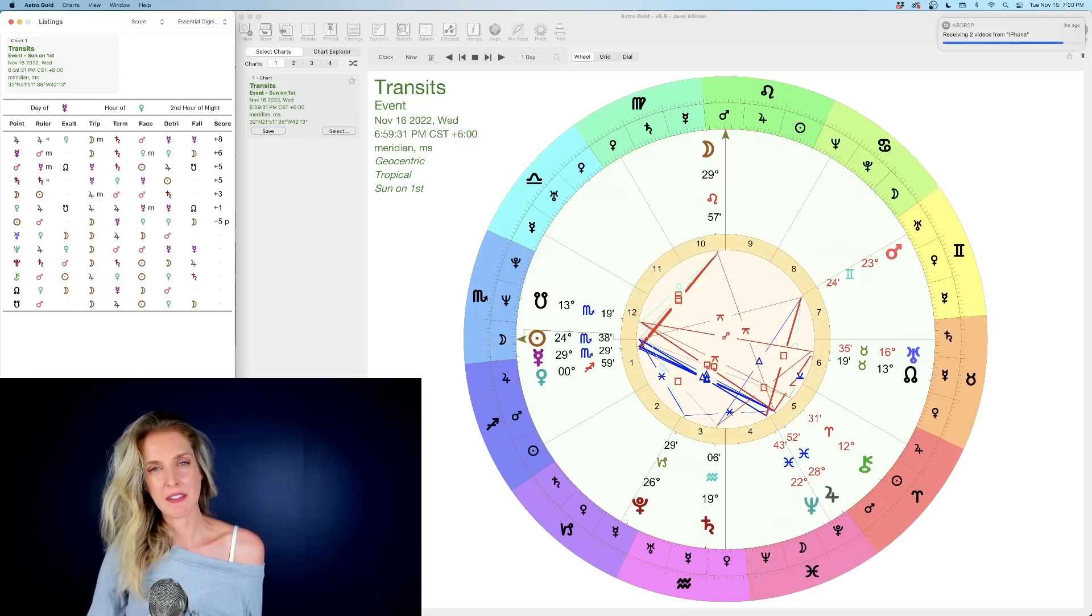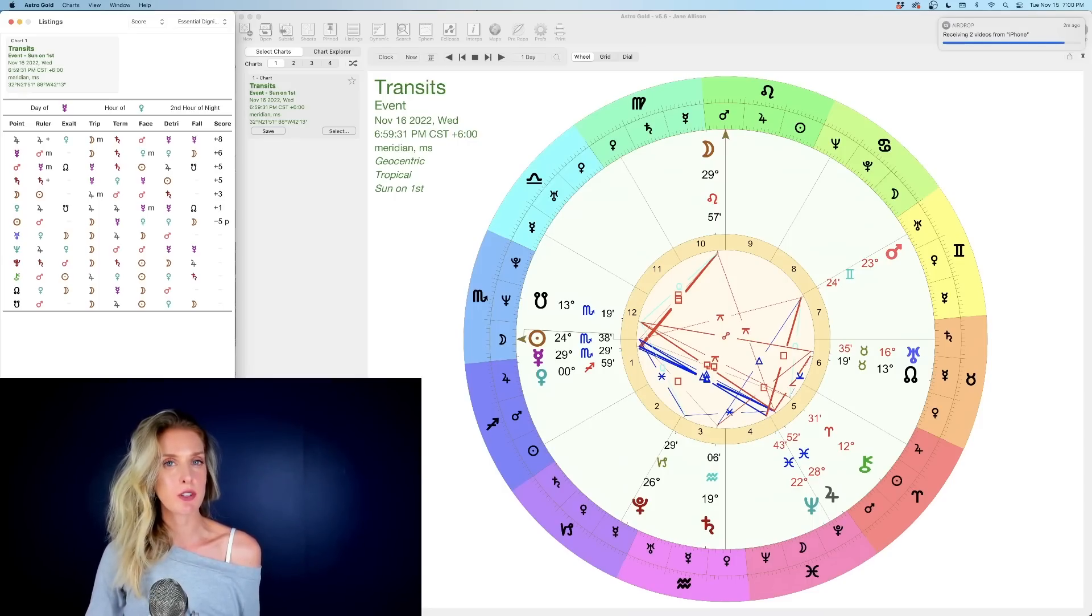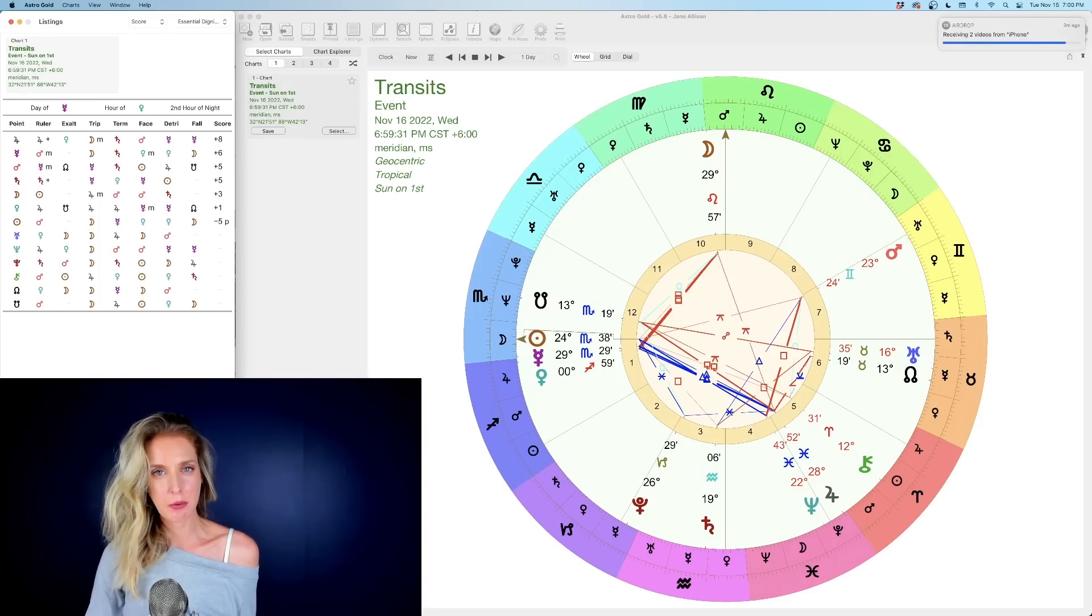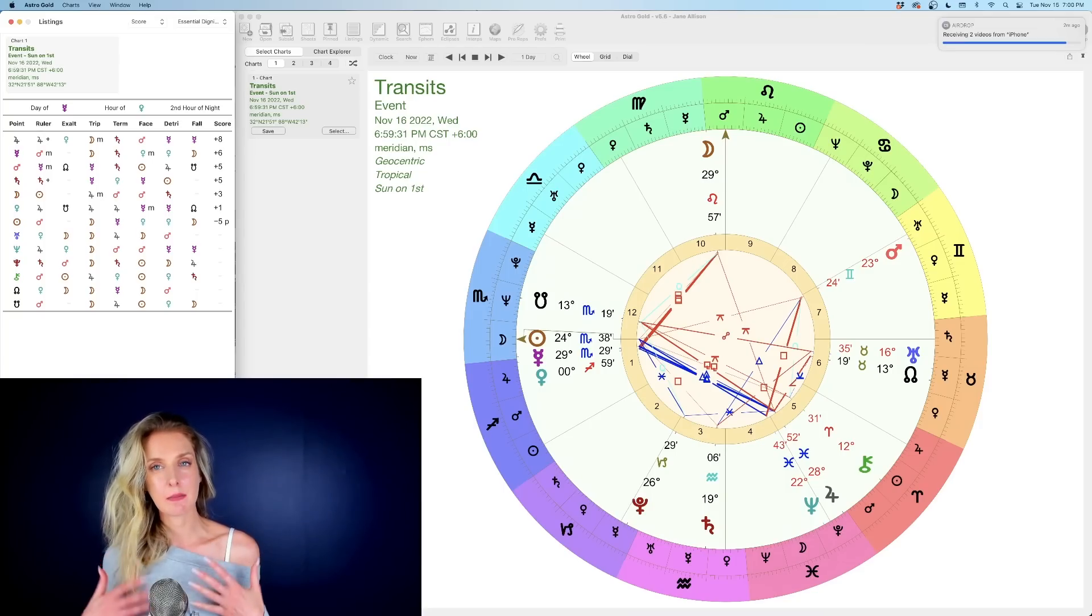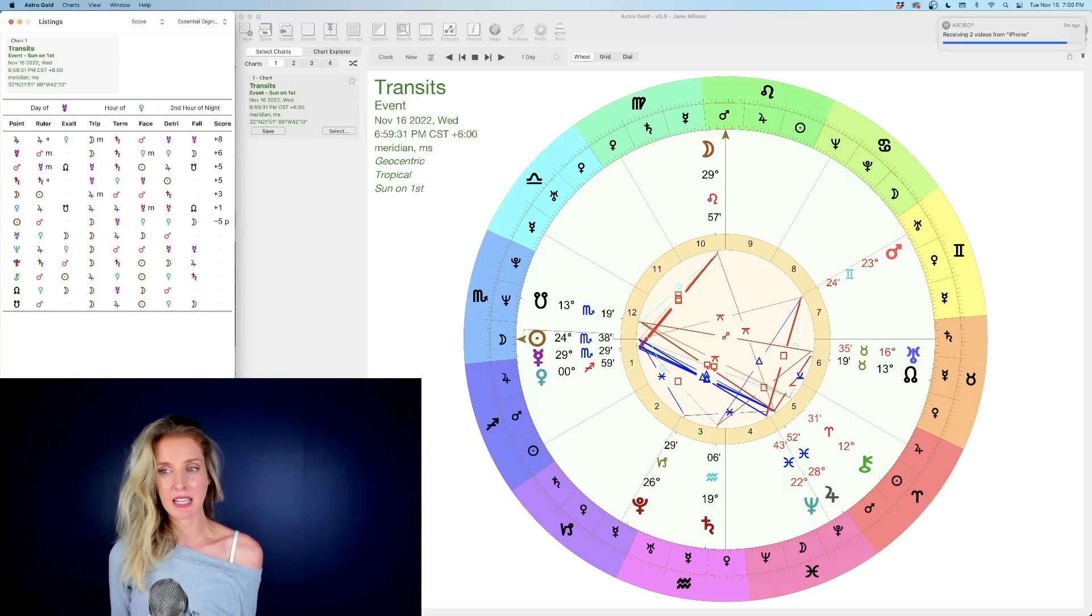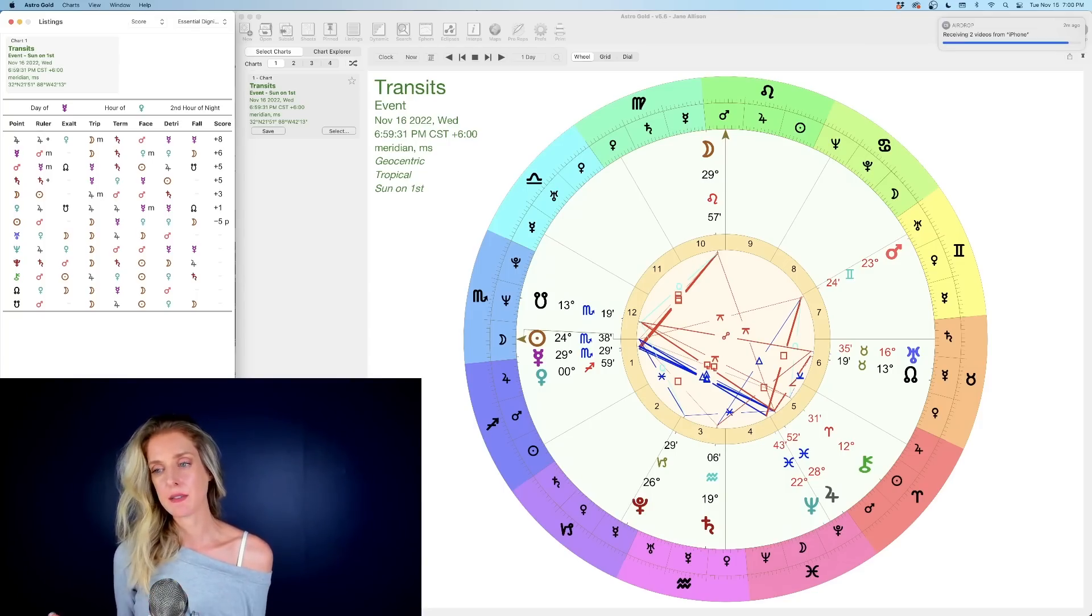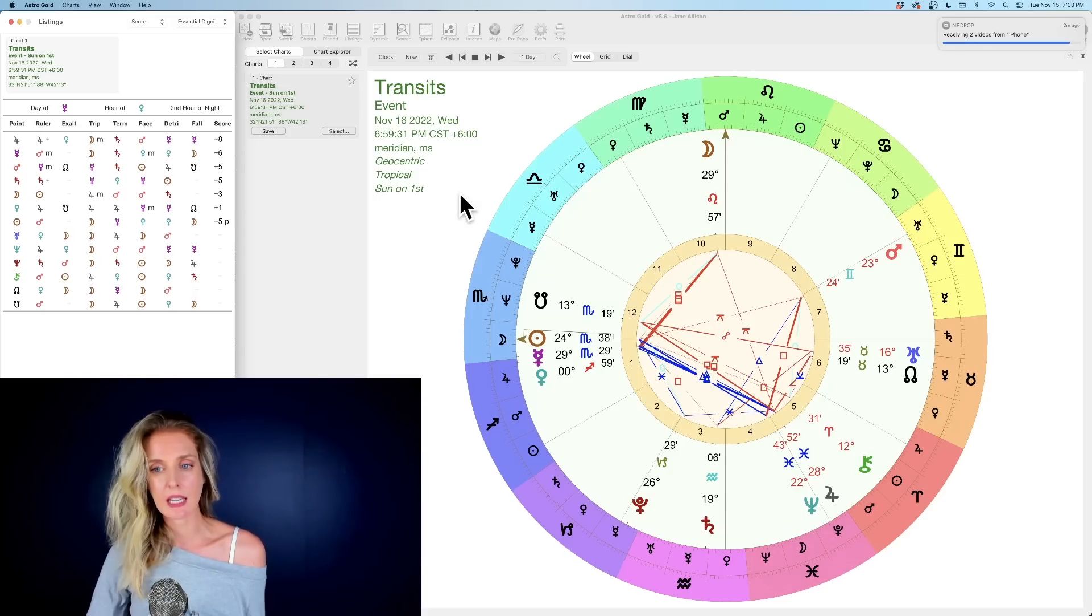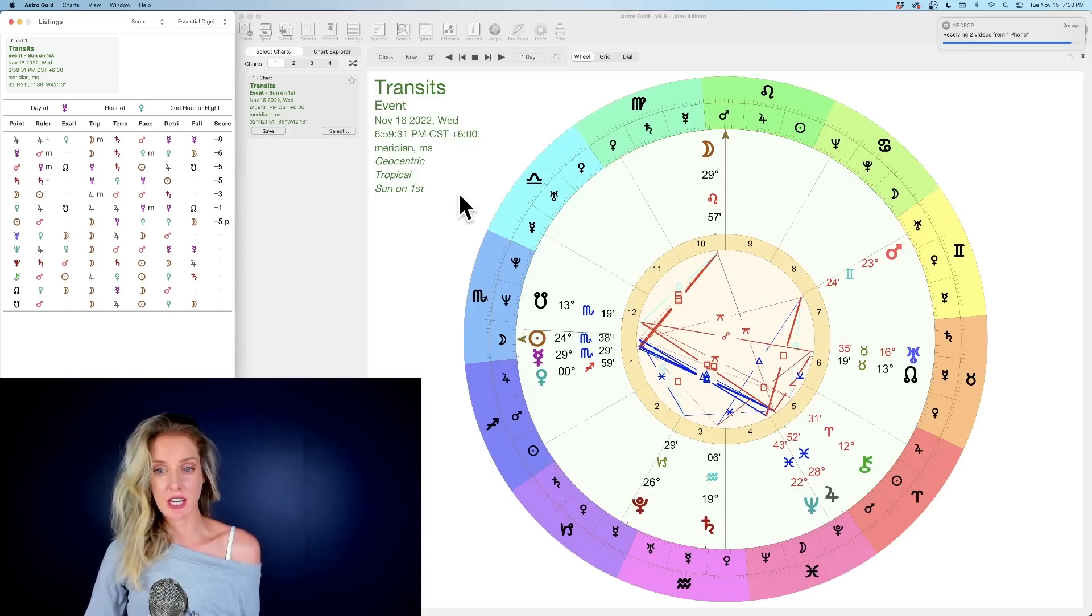Happy Mercury Day everybody! Welcome to this week's episode of Star Watch, which is a weekly astrological transit report. If you're new to my channel, my name is Jane. I'm so happy to have everybody here, so let's go ahead and dive right into this chart.